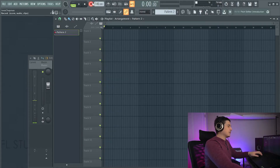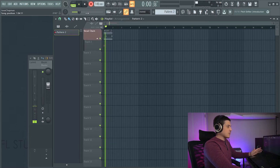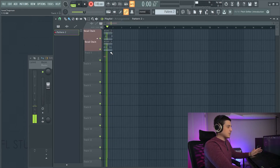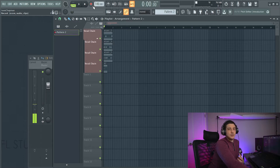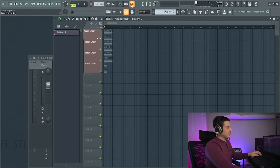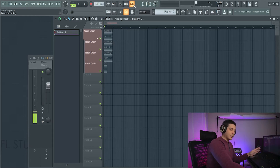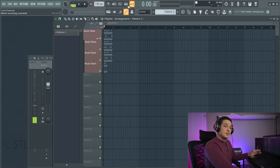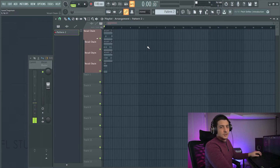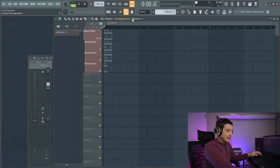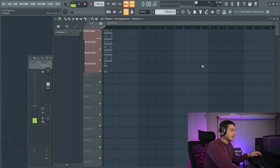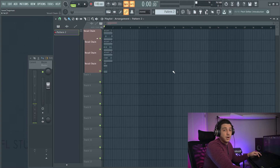If I start recording here, you'll notice that as I record, each take is going to become muted afterwards. And this has to do with two buttons: your loop recording button as well as your blend recording button. First, your blend recording button. When blend recording is on, your auto-muting will be turned off.